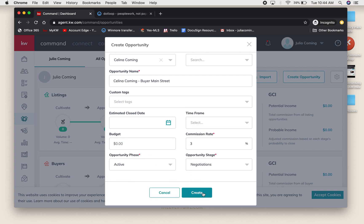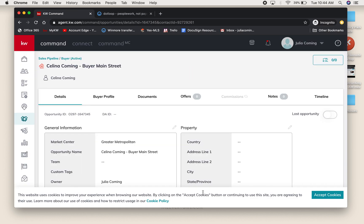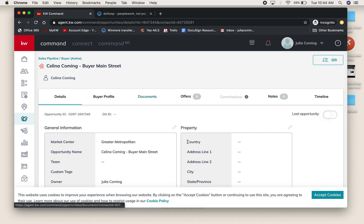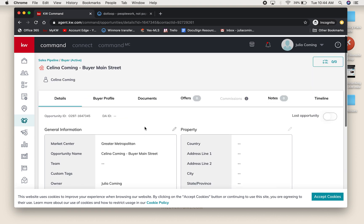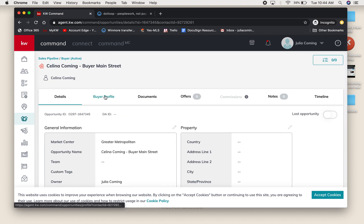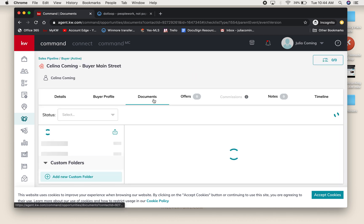I'm going to create my opportunity. You're probably familiar with this page. This is what the opportunity looks like when you first start. You can add more information and fill out more about your contact, but we're going to go to the Documents tab.